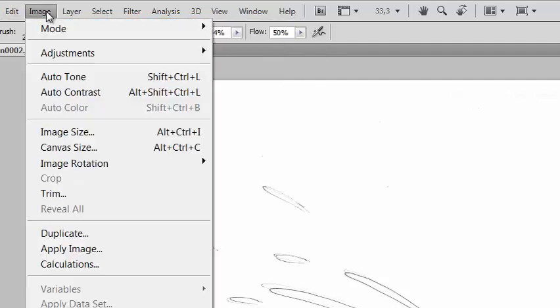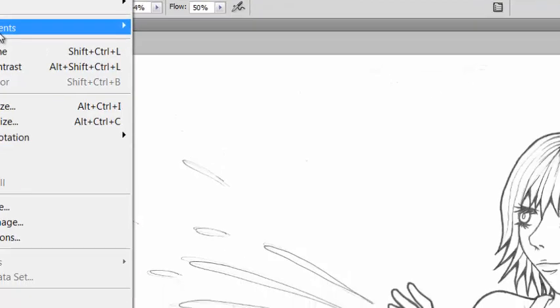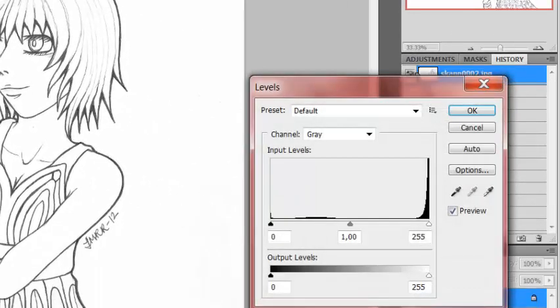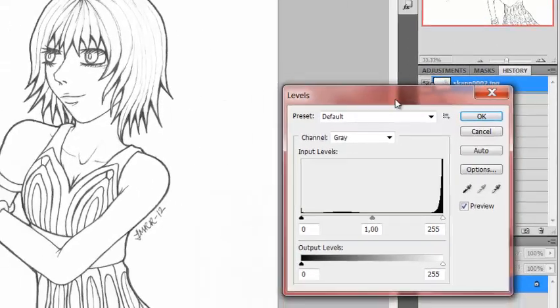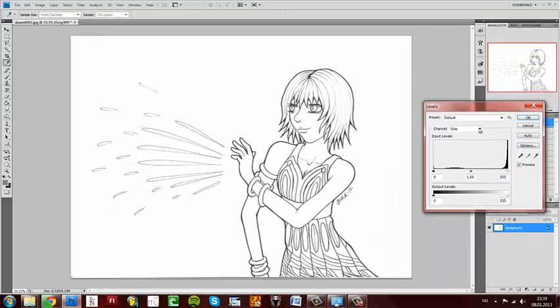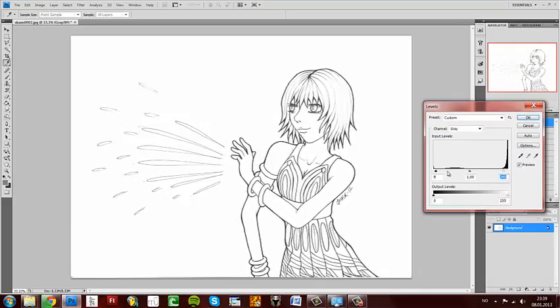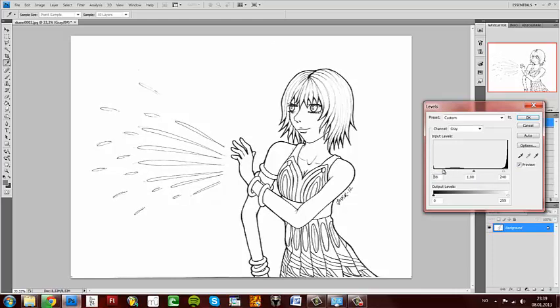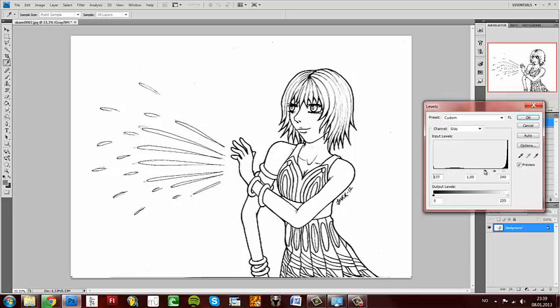Then go to Image, Adjustments, and Levels. Here I just try out what works best for the image. As you can see it gets darker and it's up to you how dark you want it. If you take it too dark it gets very crispy and doesn't look very good, so be careful with that.